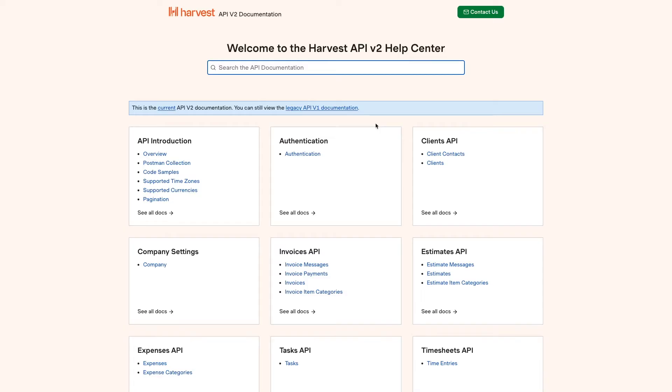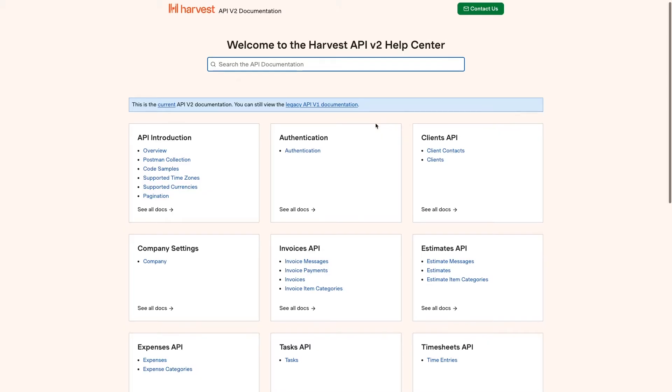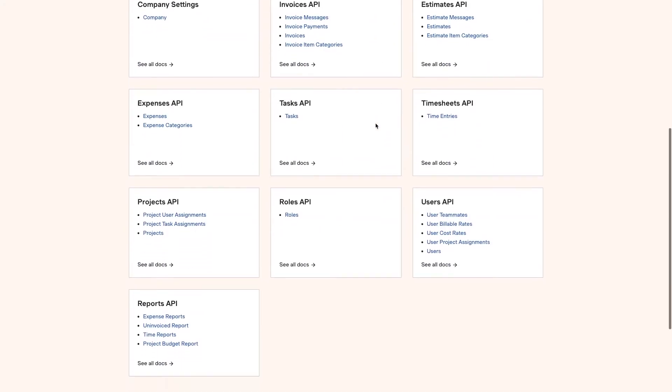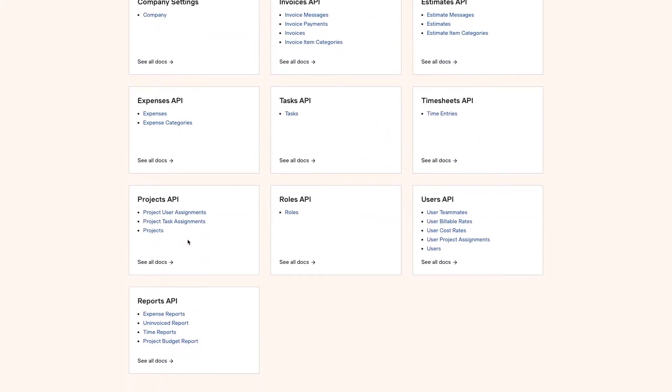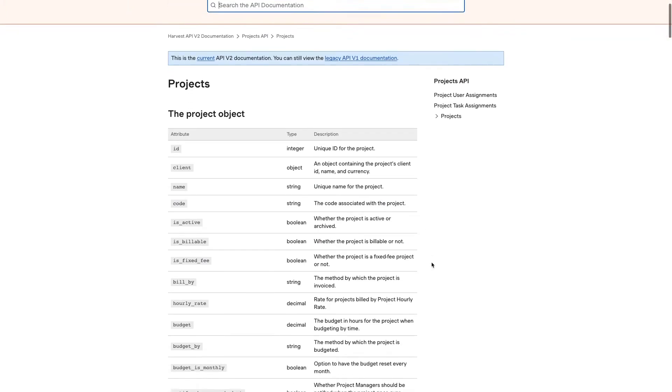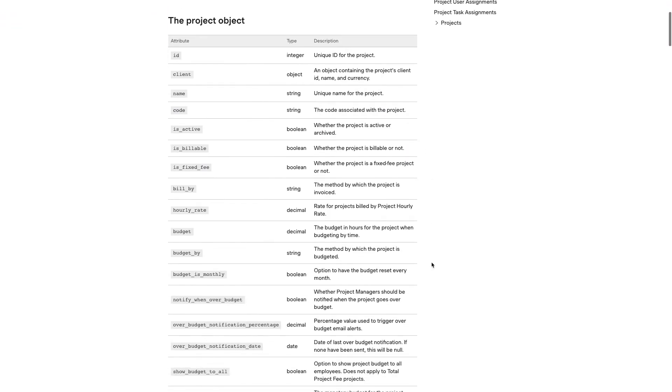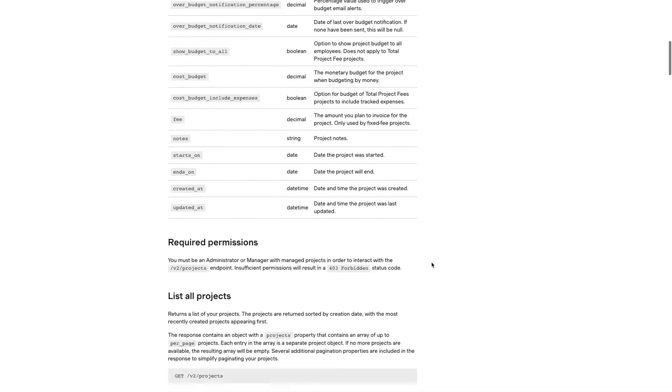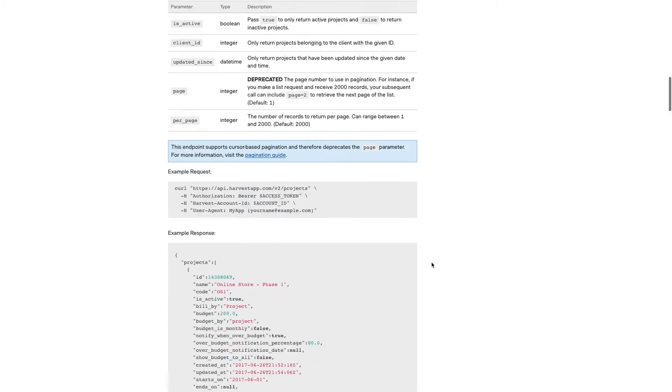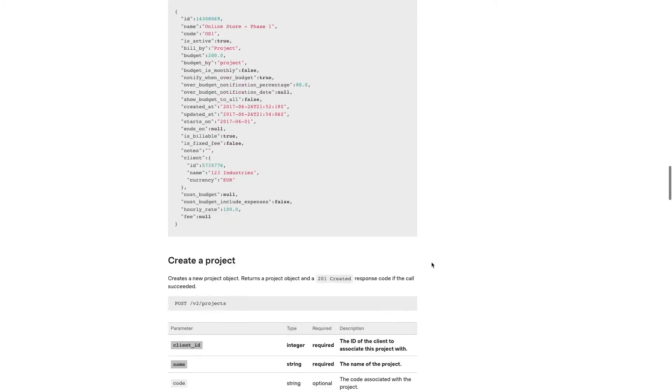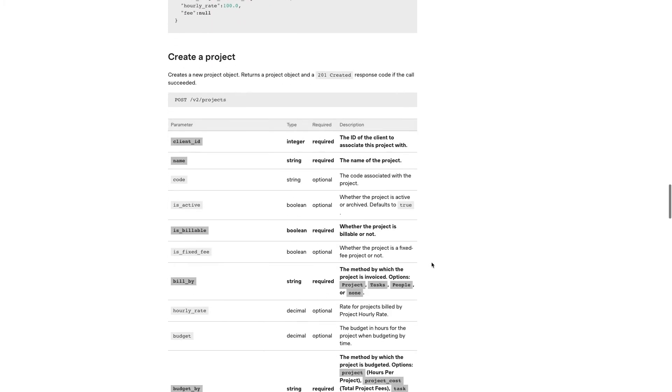Since we want to create a project, we'll scroll down to the Projects API section and click on Projects. Here, the doc explains all of the attributes that make up a project object in the app.